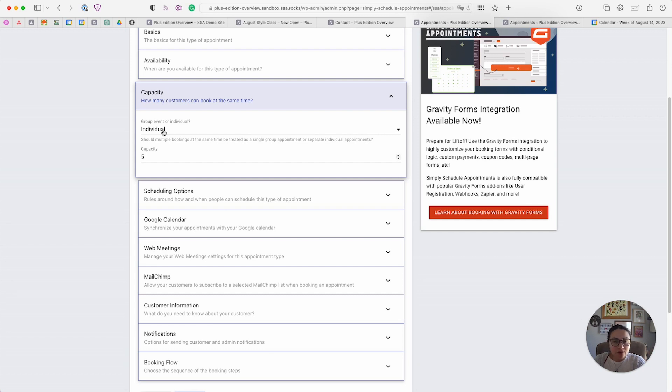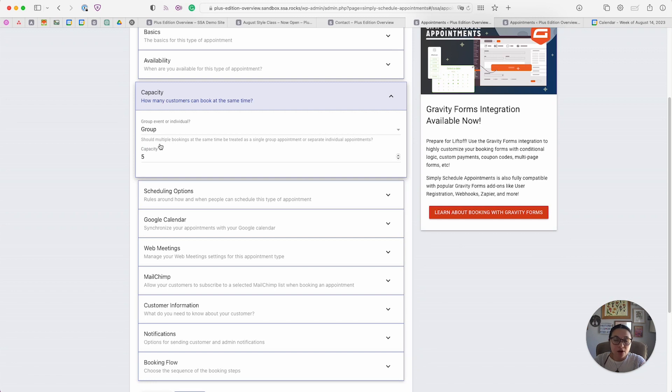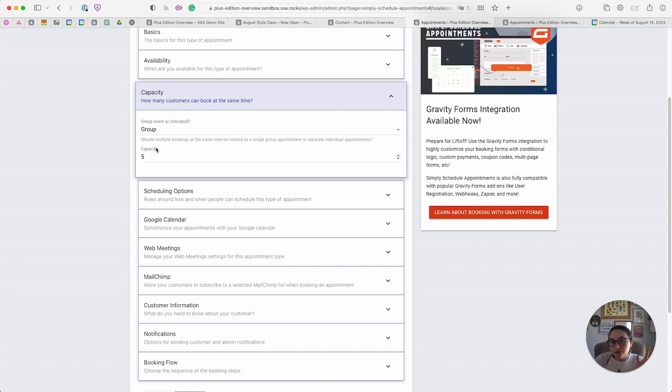Whereas group capacity time slots, they all are required to start at the exact same time. For example, the individual would be good if you have a store that you want to book people to come in. They don't necessarily need to come in at the same time.